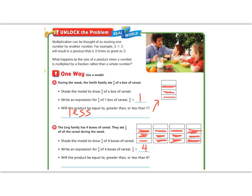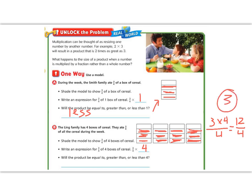Now our question is, is this going to be less than or greater than 4? Let's do the math. If I multiply 3 times 4 over 4, that's 12 fourths, and 4 goes into 12 three times. So it would use up 3 whole boxes. Is this equal to, greater than, or less than 4? It would be less than, because once again I'm multiplying by less than a whole number. Make sure you have this written down, because part C is on the next page.